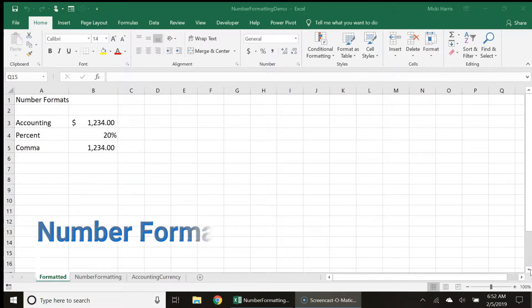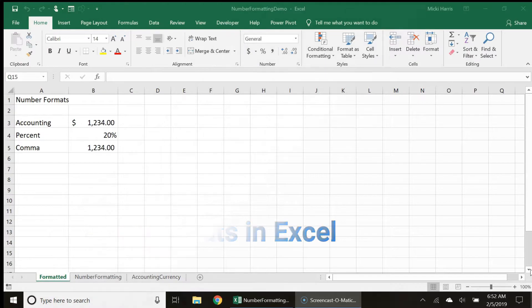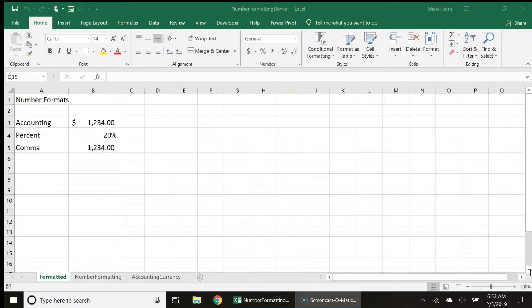In this video, we will look at basic number formats in Excel. Number formatting is used to change the appearance of a number or value in a cell.